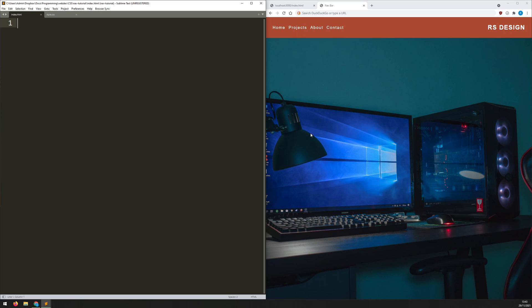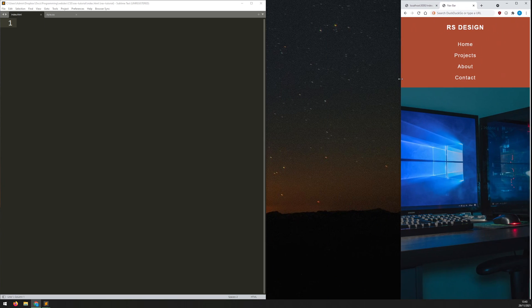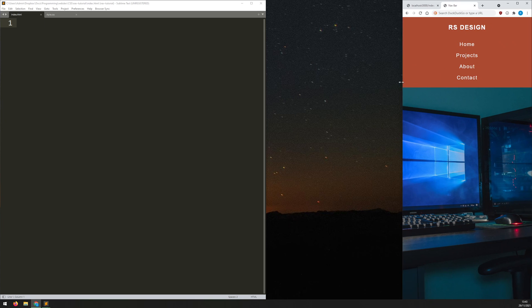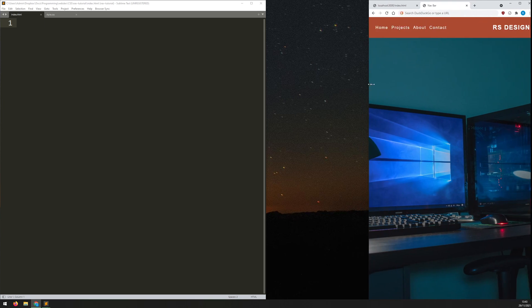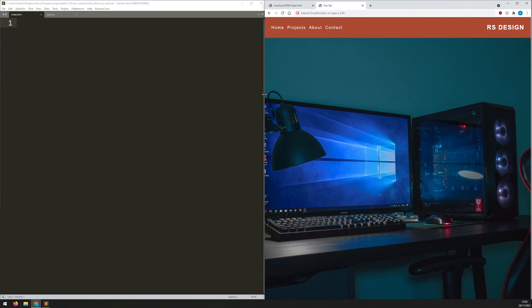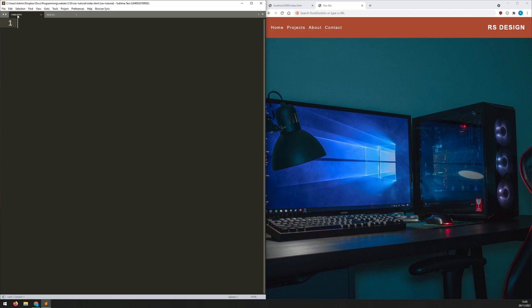In this video I'm going to show you how to create a simple navbar using flexbox. This navbar is going to be responsive — as it gets smaller it switches to a column display that's more useful on smaller screens. Let's get straight into it.